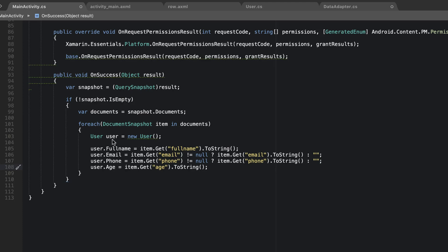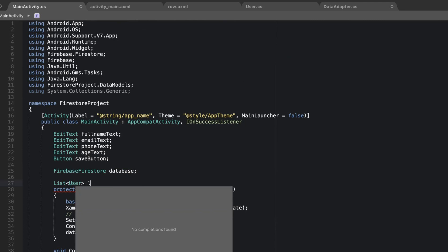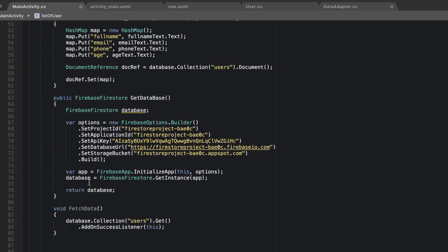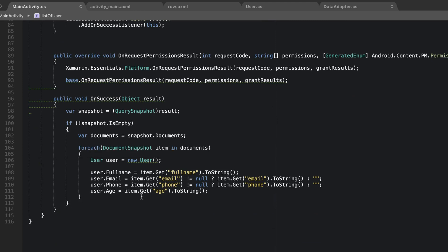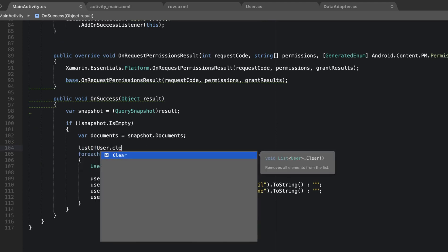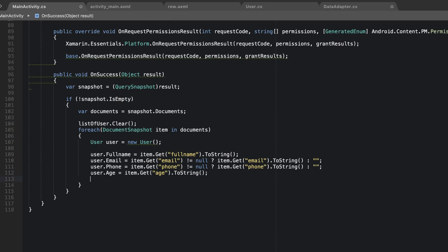Now we need to add the user instance to a list. I'll define a global list: 'List<User> listOfUsers = new List<User>()'. At the start of the loop I'll call 'listOfUsers.Clear()' to remove any previously loaded items. Then inside the loop: 'listOfUsers.Add(user)' — and we've successfully retrieved our items from the database.